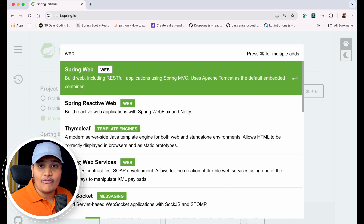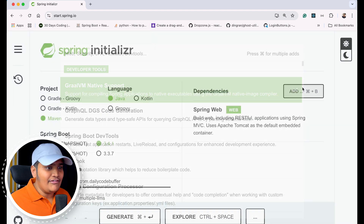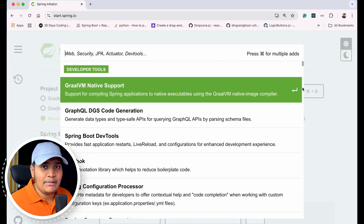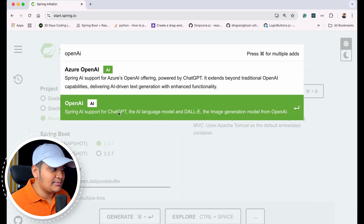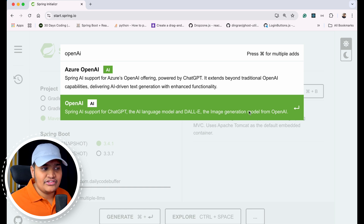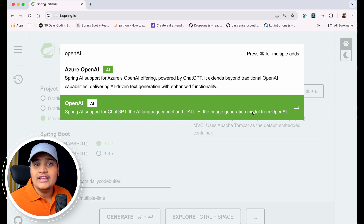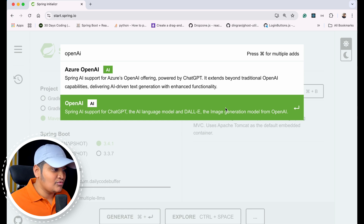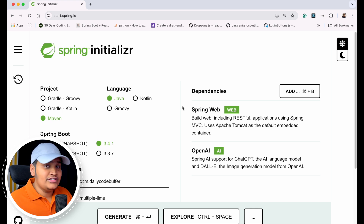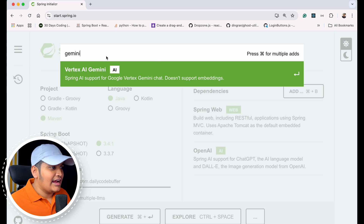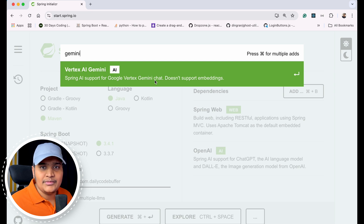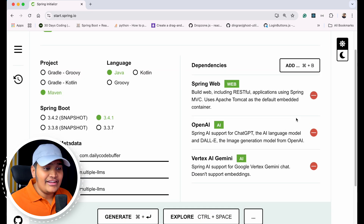As a dependency I'll add a Web dependency because I want to create a Spring Web application. Since I want to use multiple models, I'll add multiple dependencies. I'll add the OpenAI dependency — Spring AI support for ChatGPT and DALL-E from OpenAI. I also want to use Google's Gemini Vertex model, so I'll search for and add the Vertex AI Gemini dependency, which is Spring AI support for the Google Vertex Gemini chat model.